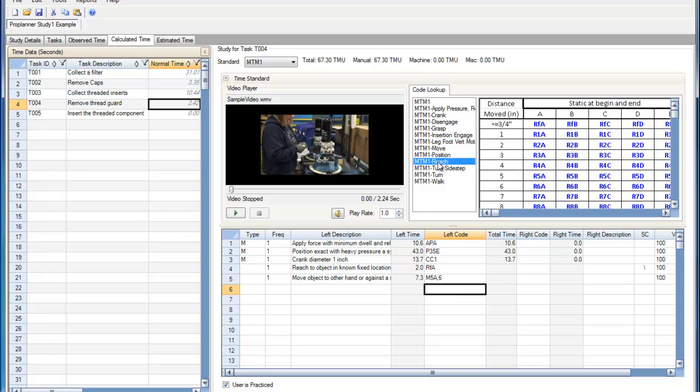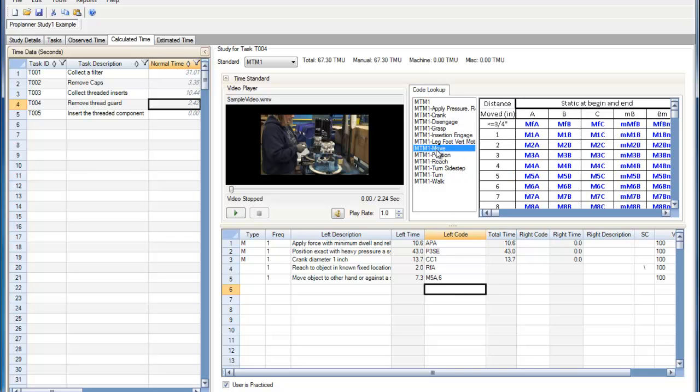Within the reach and the move, there are A, B, and C codes. A codes stand for reach or move to an object at a fixed location.